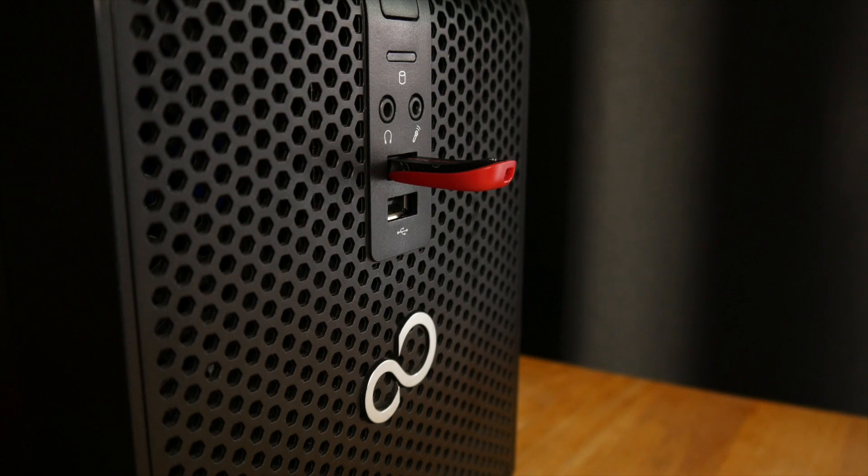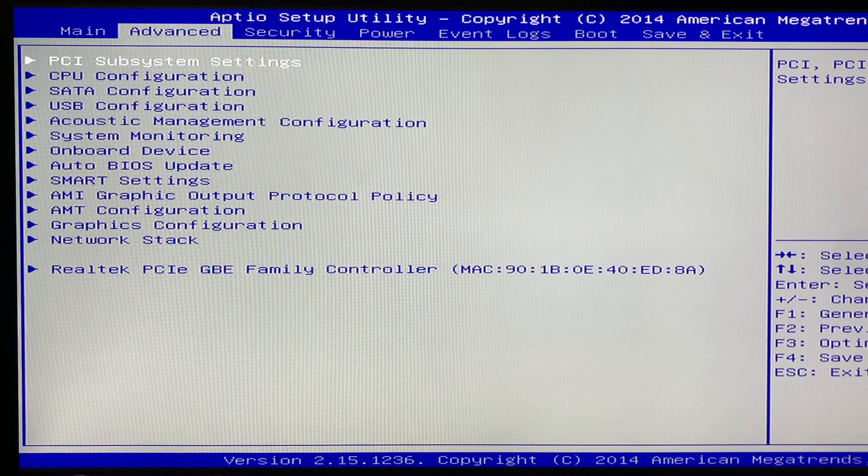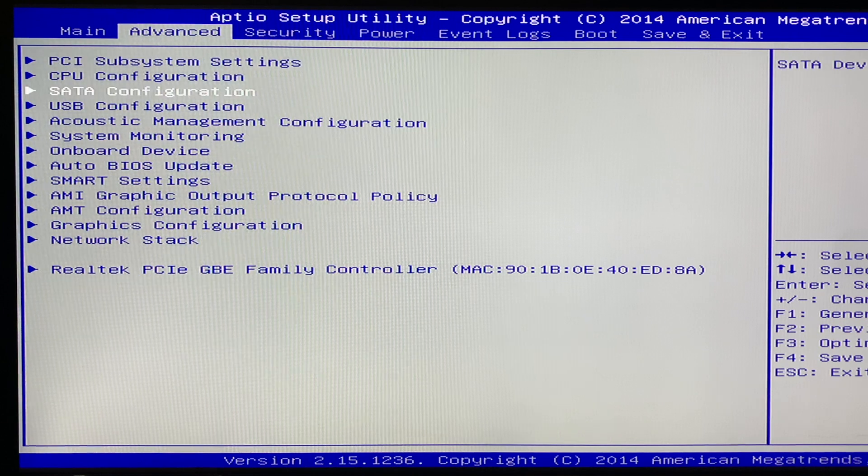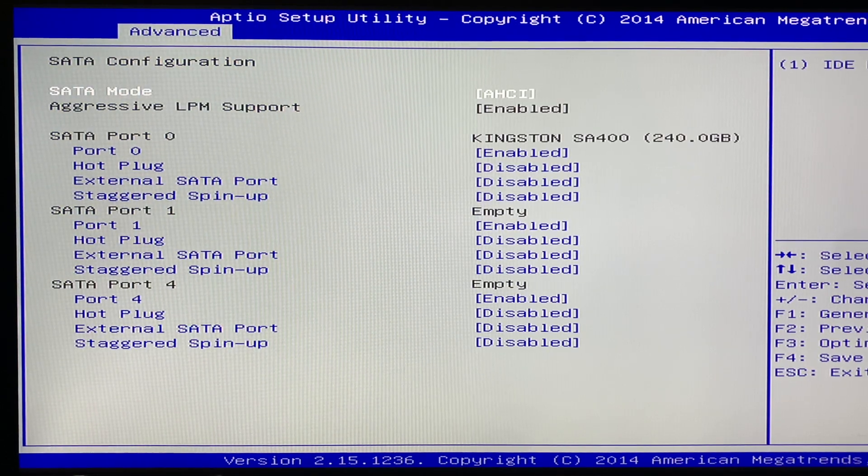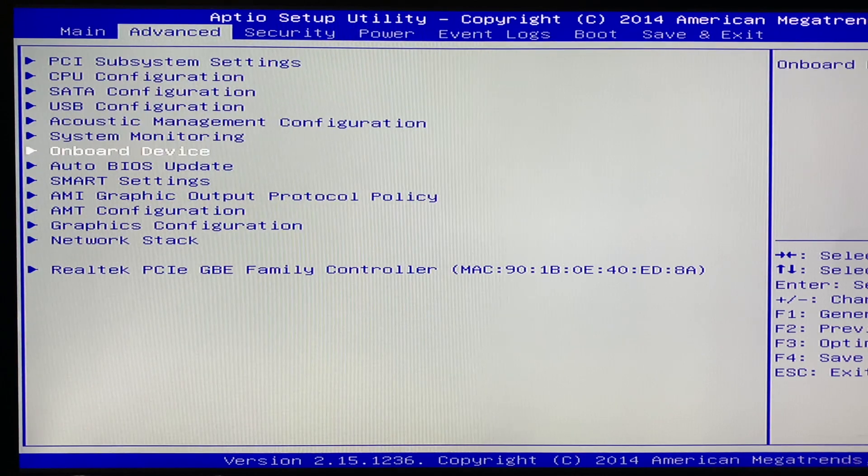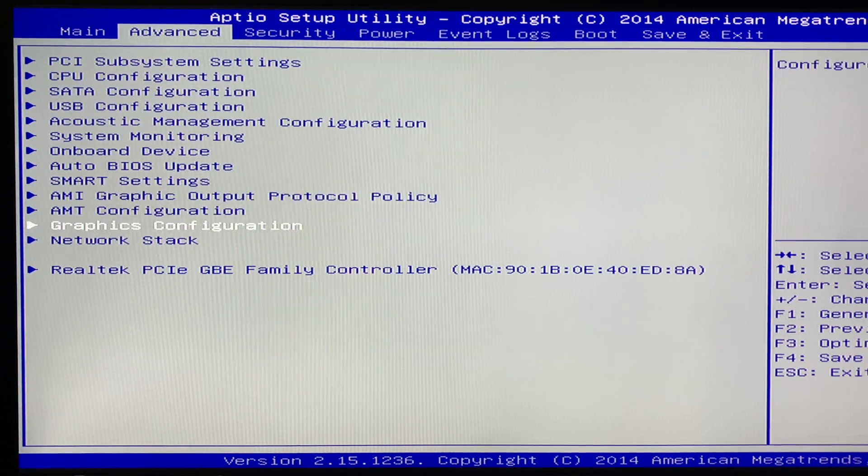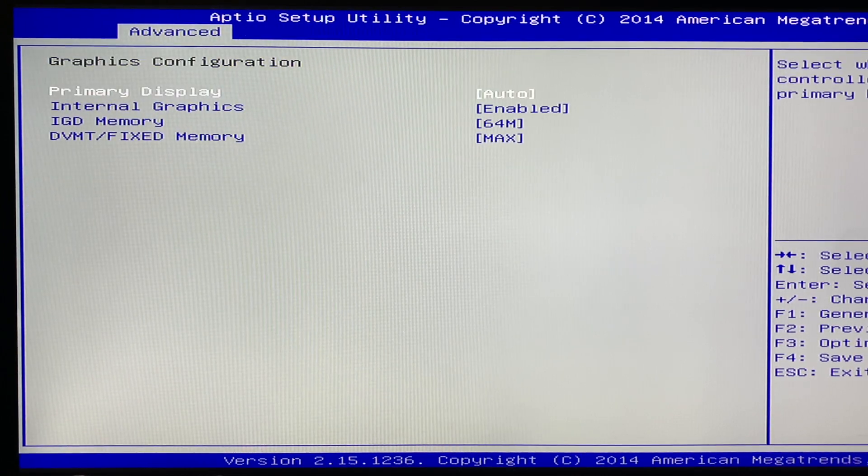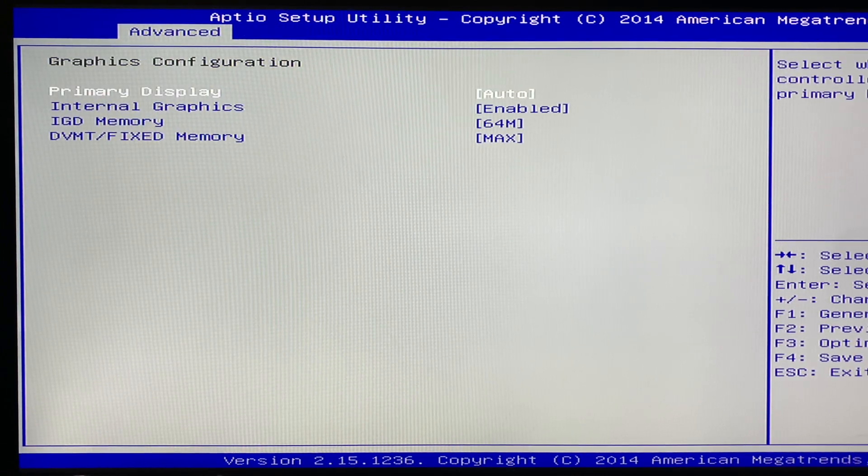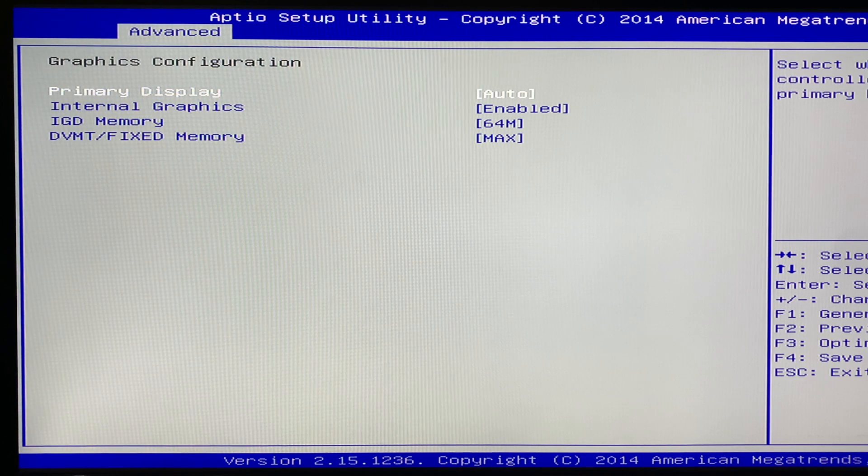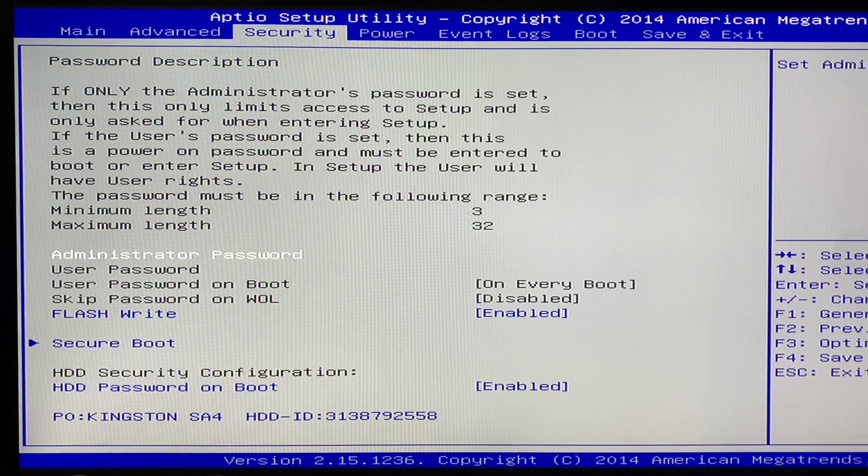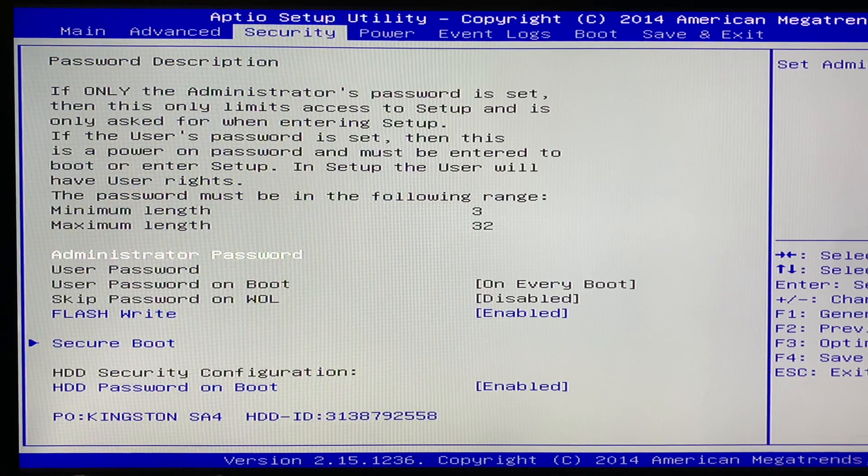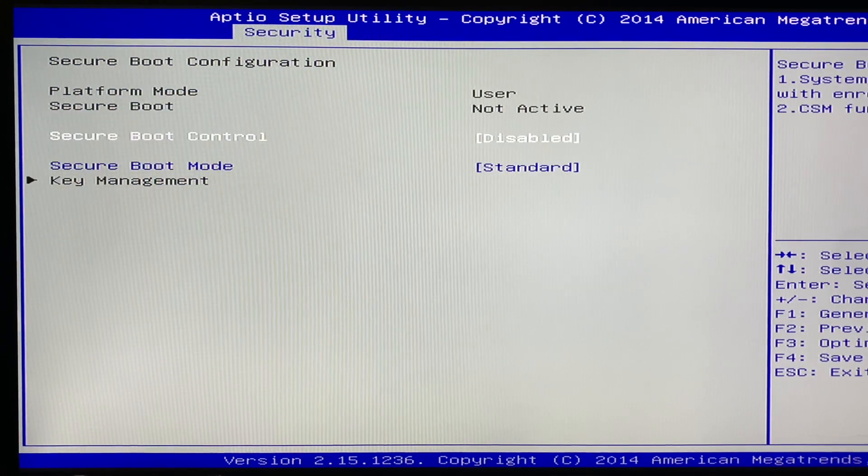Turn on the PC and hit Delete to enter the BIOS. Select the advanced tab then go to SATA configuration and make sure that SATA mode is set to AHCI. Next, go down to graphics configuration and make sure that primary display is set to auto, internal graphics should be enabled, IGD memory should be 64MB and DVMT memory should be set to max. Finally, go to the security tab and make sure that secure boot is set to disabled.